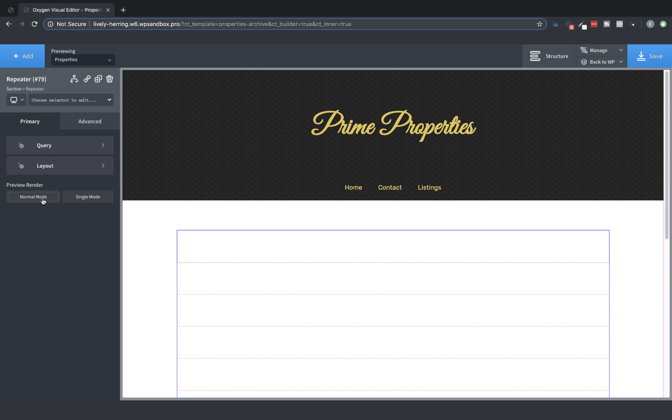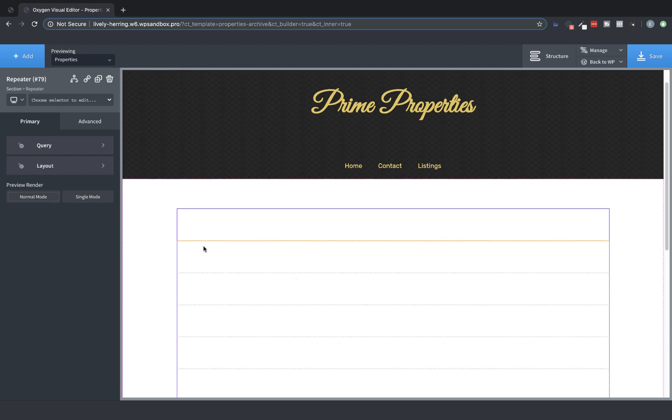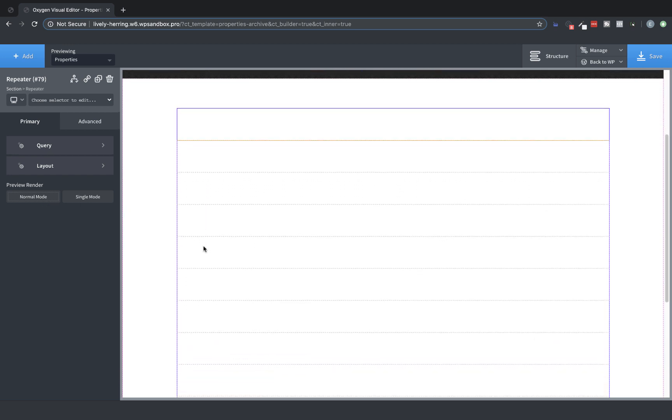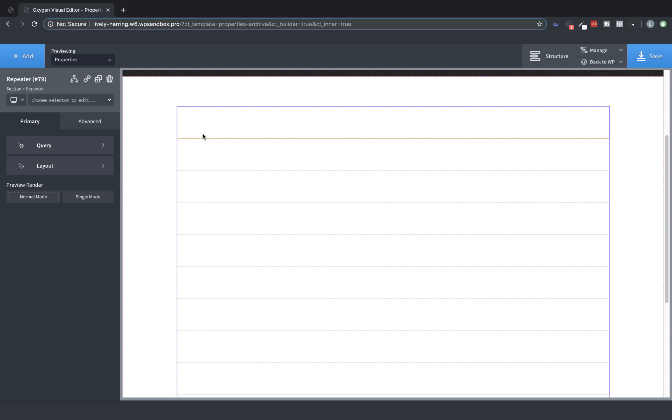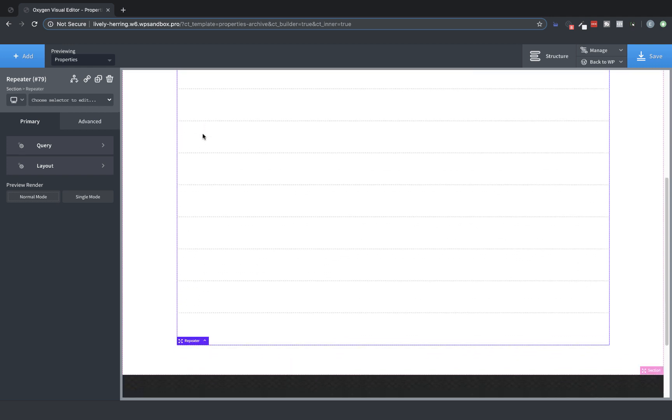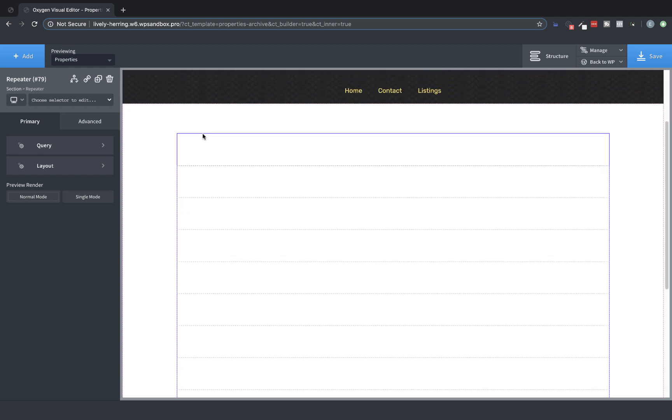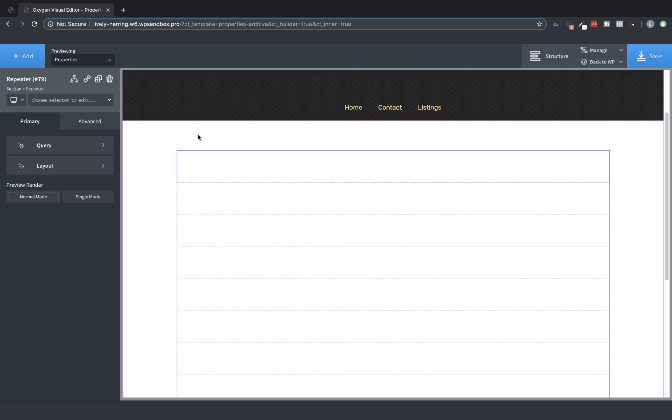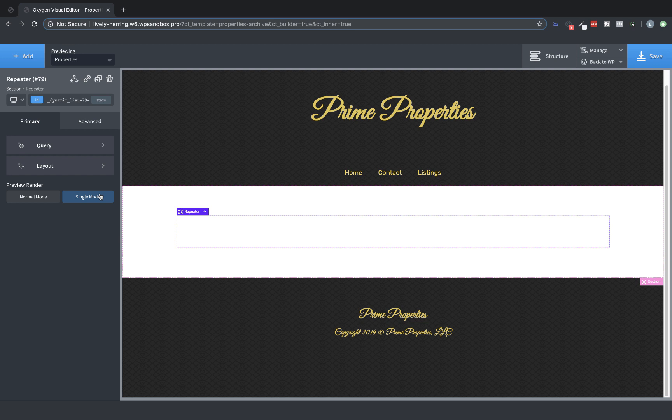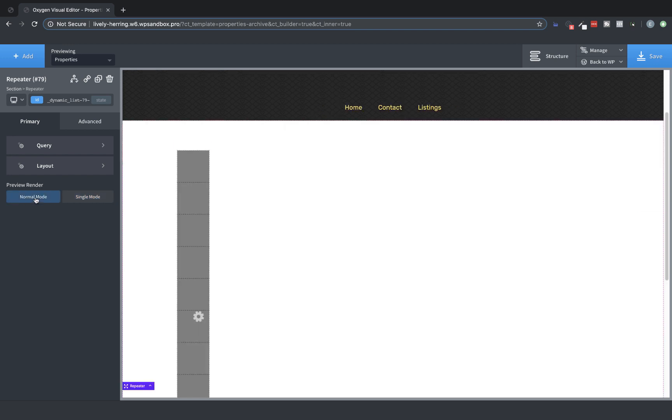Normal mode causes the repeater to render all results of the repeater query. As you can see here, I have one div for each property. If I switch to single mode, however, only the first result will be rendered. This can sometimes be easier when you're styling a repeater that's returning a lot of posts. For this example, we'll leave it on normal mode.